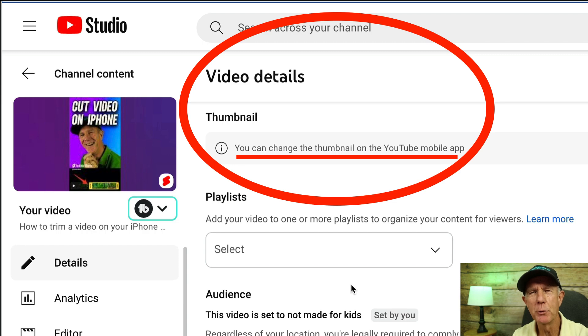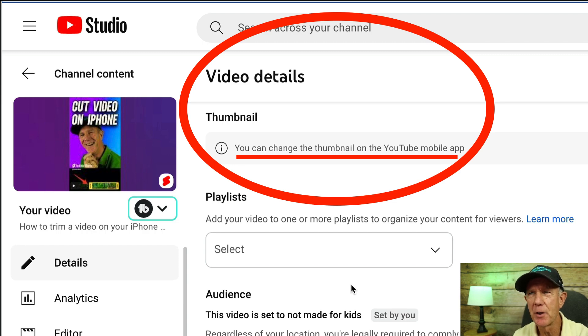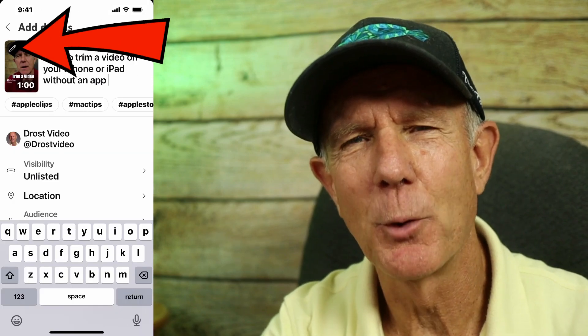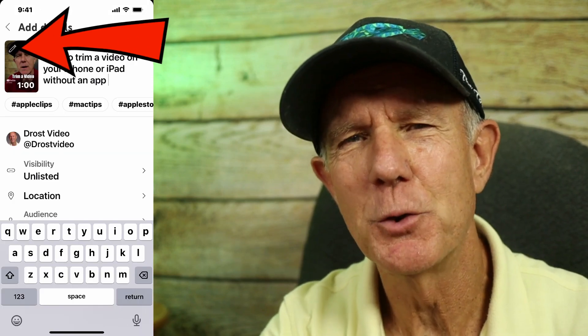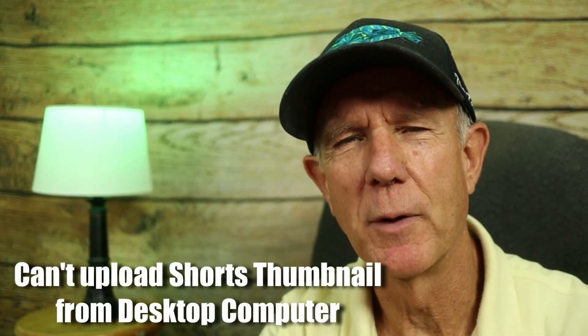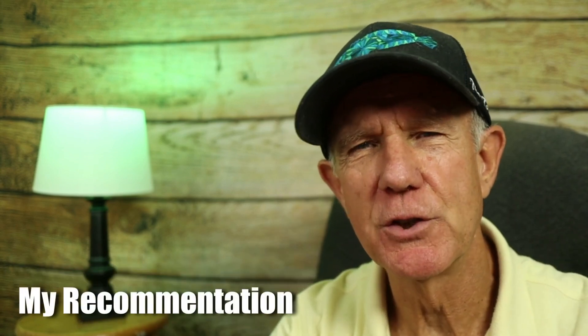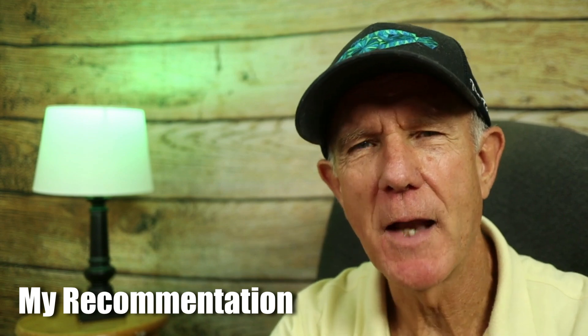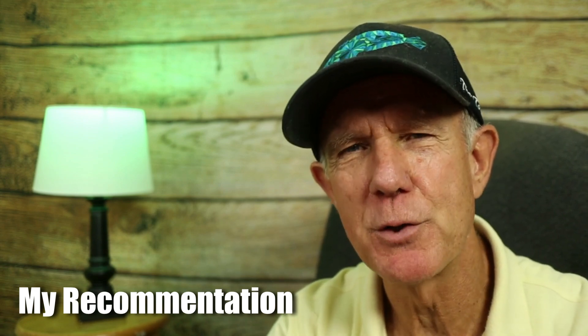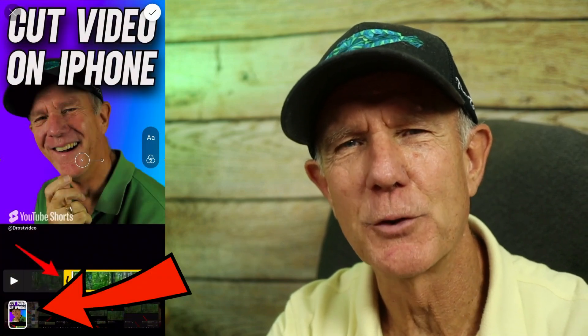If you go to your video details page and look at the thumbnail, it says you can change the thumbnail on the YouTube mobile app. Currently, you can only edit your shorts thumbnail after uploading it via the YouTube app — you can't upload or customize a shorts thumbnail by selecting a frame using your desktop computer. My recommendation is to design a shorts thumbnail and add it to your shorts video during the creation process, then select that frame after you've uploaded it to YouTube.